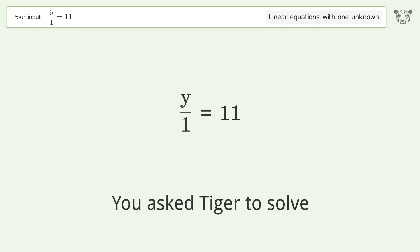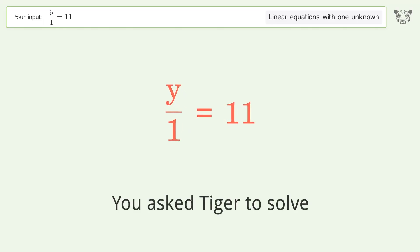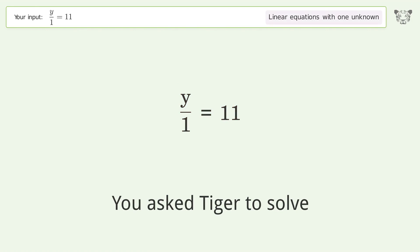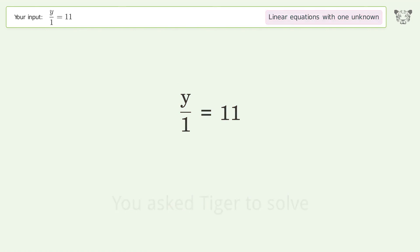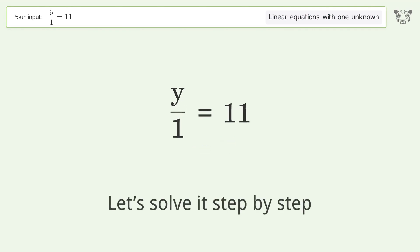You asked Tiger to solve. This deals with linear equations with one unknown. The final result is y equals 11. Let's solve it step by step.